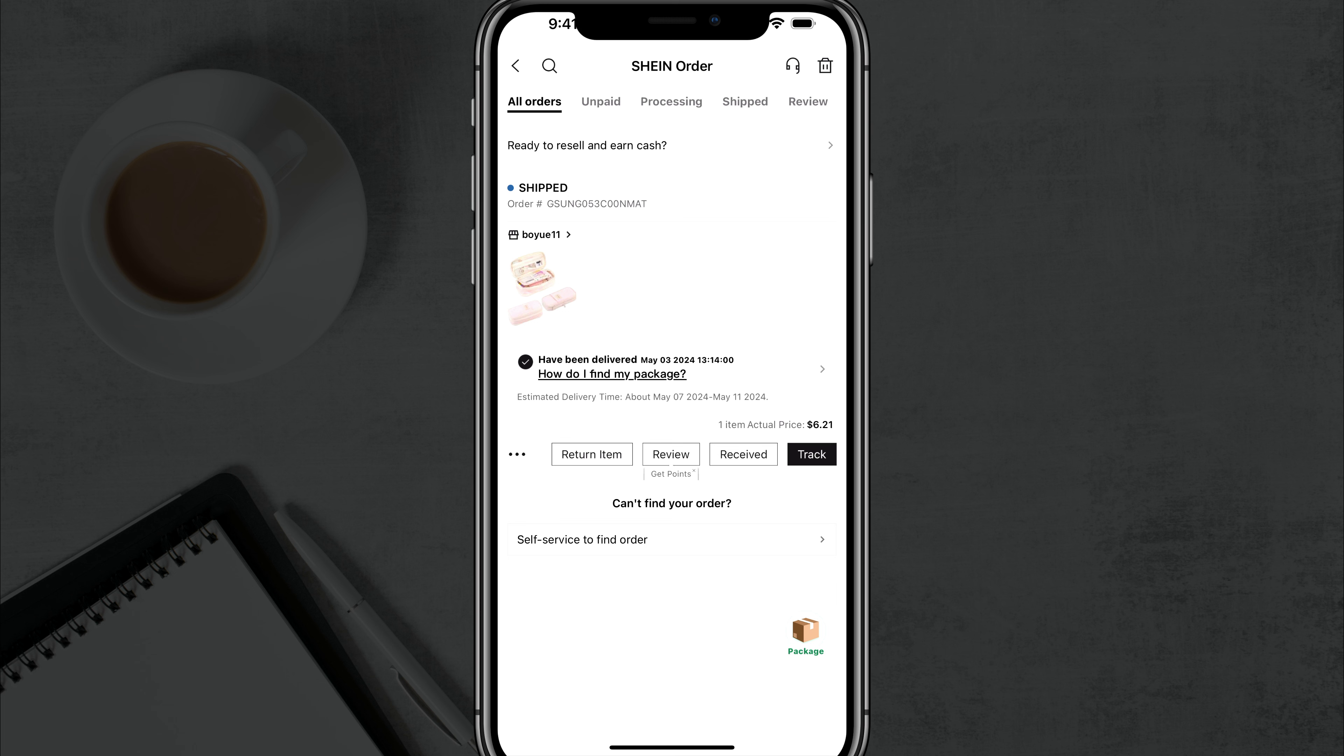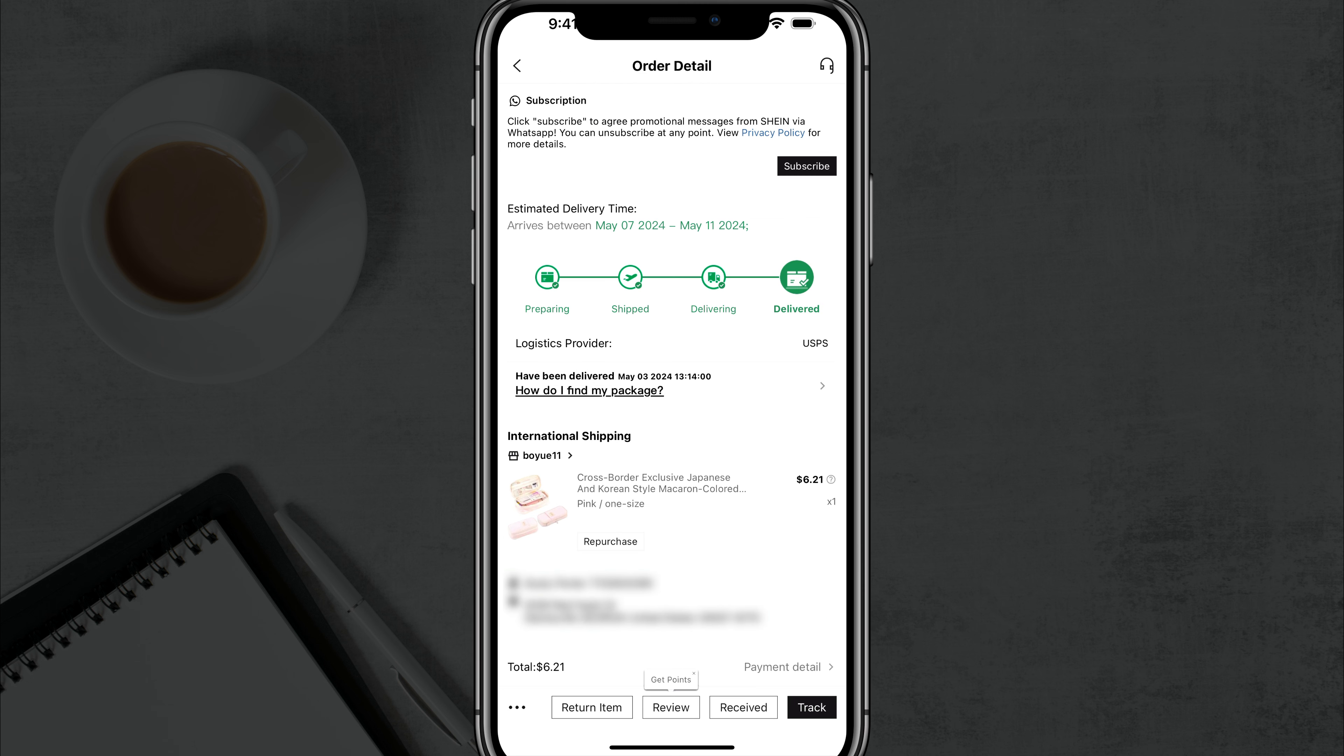You need to find the order, go to all orders, find the order. So here's the order here, and you want to tap into that order, and then you can repurchase and do a bunch of things.